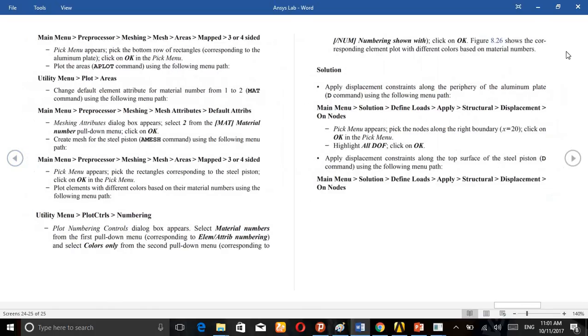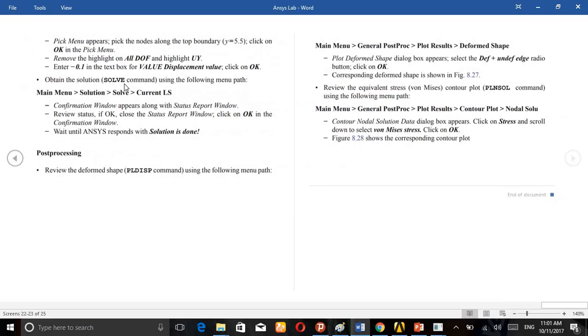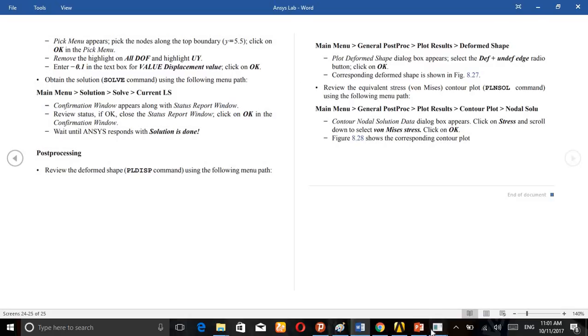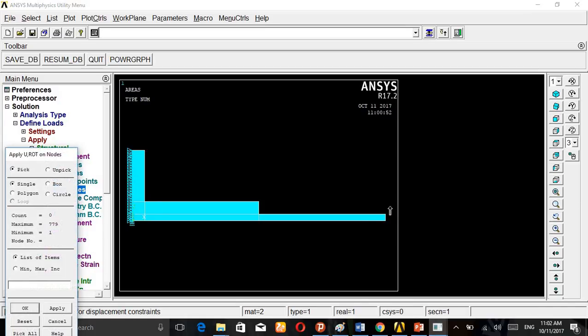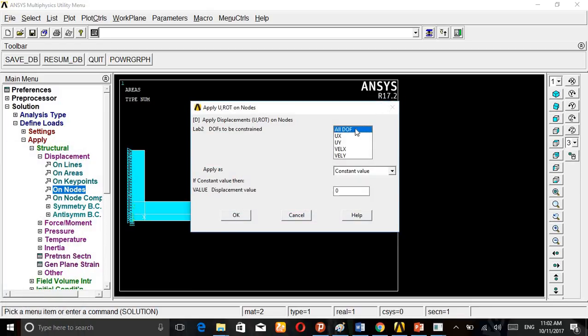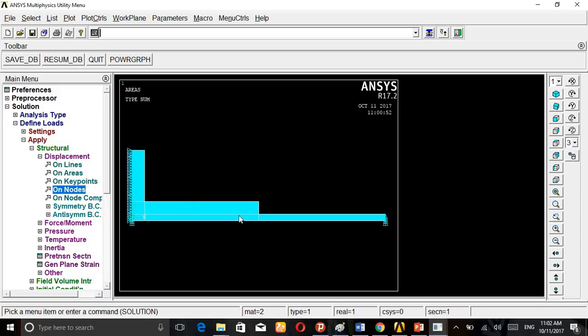Here, remove the highlight on all DOFs and enter minus 0.1 in the displacement value. It means that we are going to push the piston 0.1mm deflection.